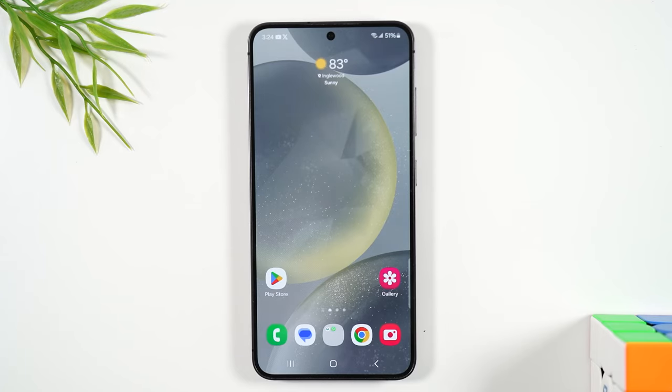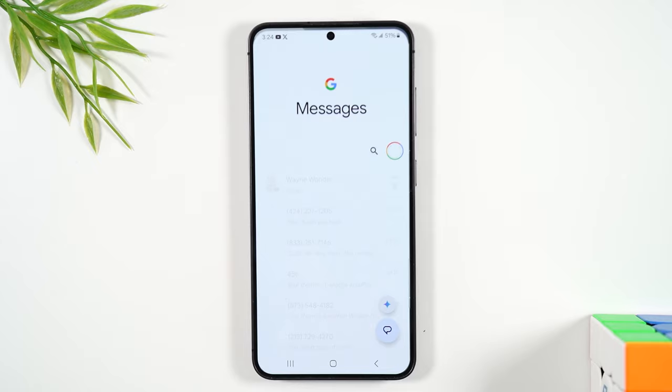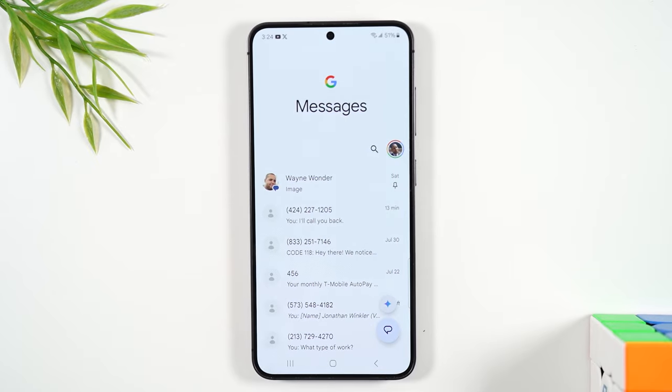Let's go over how to send a text message. Right next to the phone app, you'll find the text message icon. You're going to tap on that, and this is our text message menu here.